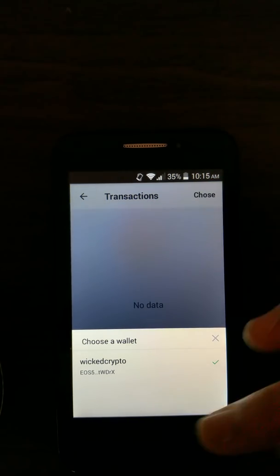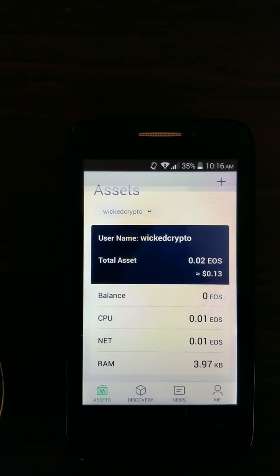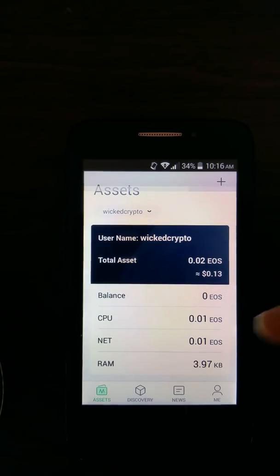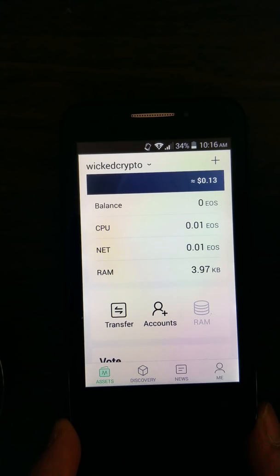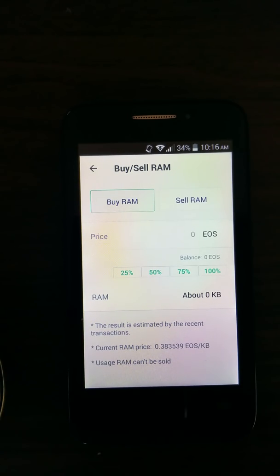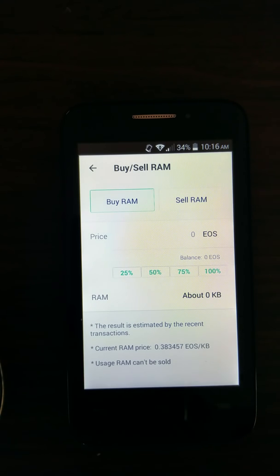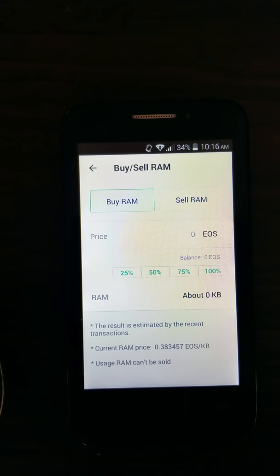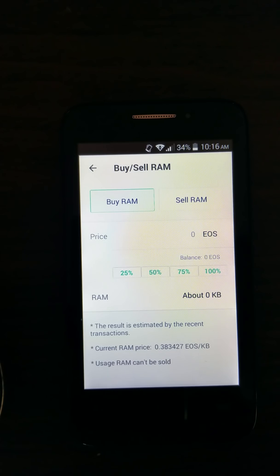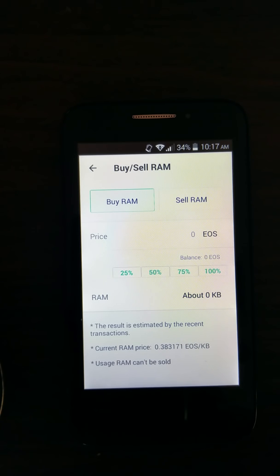To buy RAM, you can go back to asset and scroll down, then click RAM — this is how you buy RAM. RAM is important in the EOS ecosystem, and this is also for DApp development as well as for storage. Users should be aware that they need 0.1 to 0.2 EOS staked in order to exchange for resources such as CPU before they carry on any RAM transactions. Also be aware that 2.97 kilobytes of RAM is used for registering an account and cannot be sold.